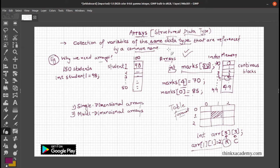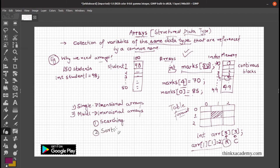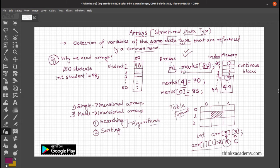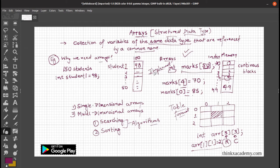Arrays are used for a lot of purposes. The main operations performed on arrays are searching and sometimes sorting. These are two key algorithms, and there are many algorithms that can be performed on arrays. In this tutorial, we will implement arrays in our C++ program, assign values to each block, and display the whole array.